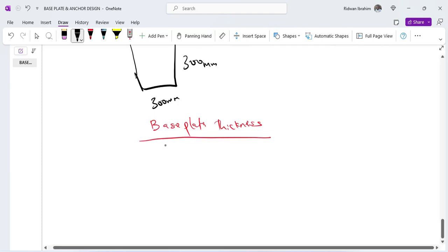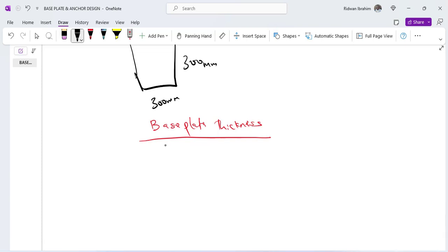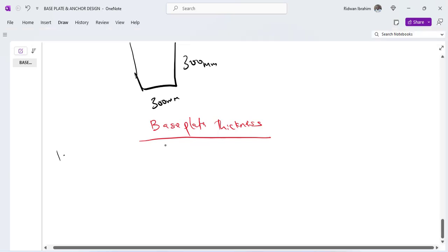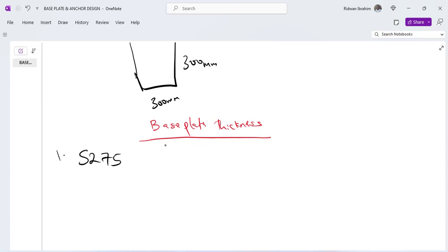The first thing to know is you have to select a grade for your base plates. So I will select grade 275. Why am I selecting a grade is because I actually need the design strength. So I will select grade 275 and I will assume that the thickness is not greater than 40 mm.